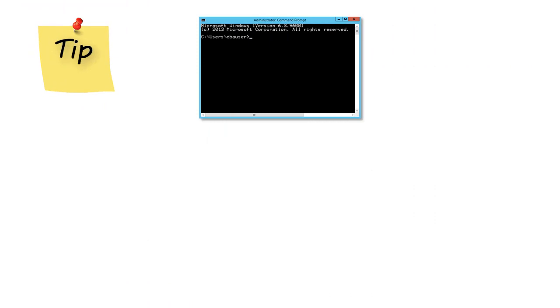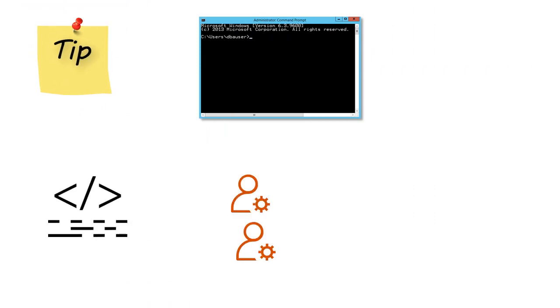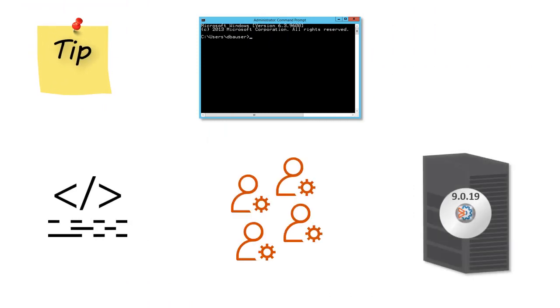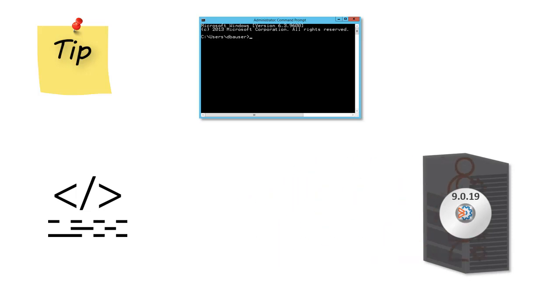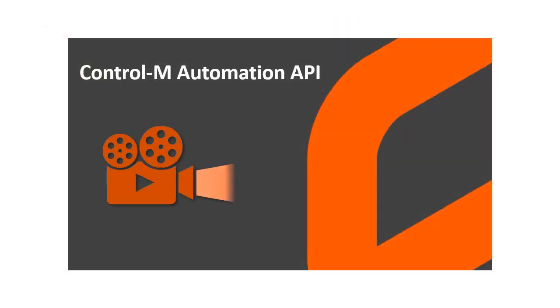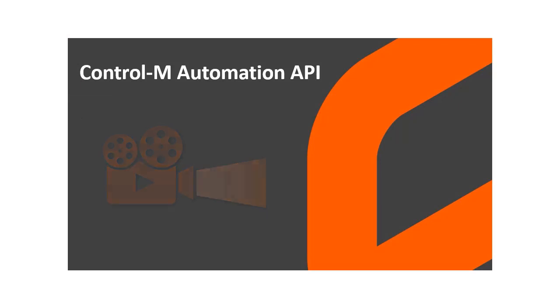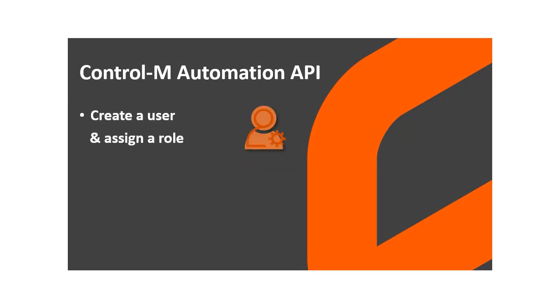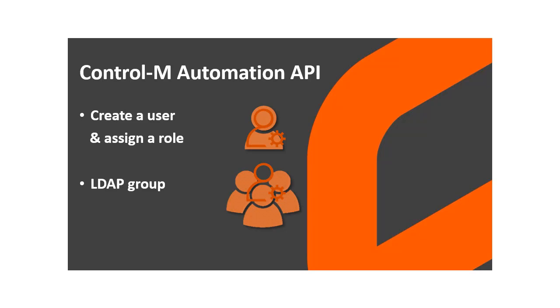Using the CLI, you can create a script that allows you to deploy multiple roles. And you can automate the entire process by scheduling the script using the standard API CLI. Watch our next video that shows how to create a user and assign a role to the user and an LDAP group using the CLI. Thank you for watching this video.